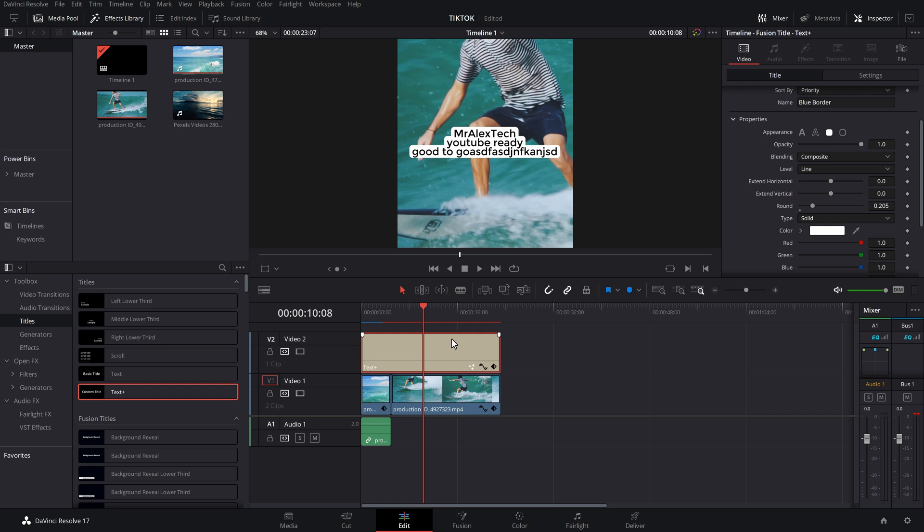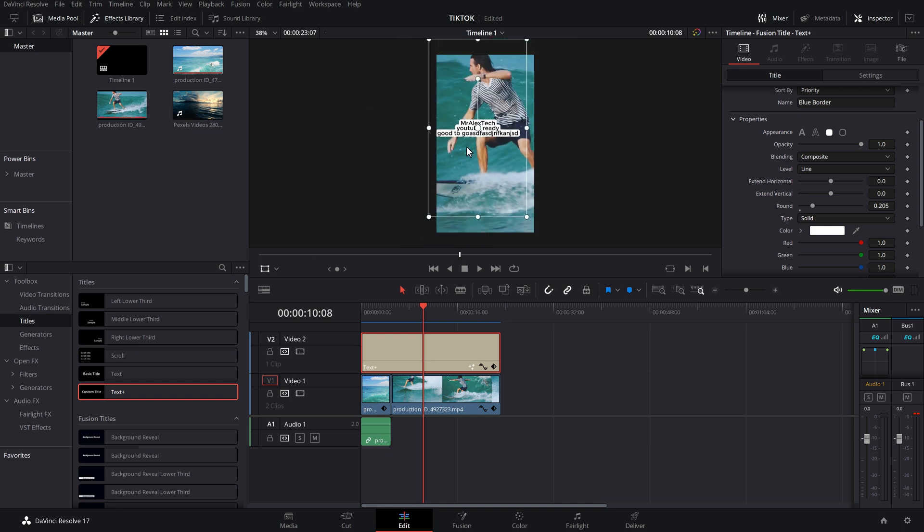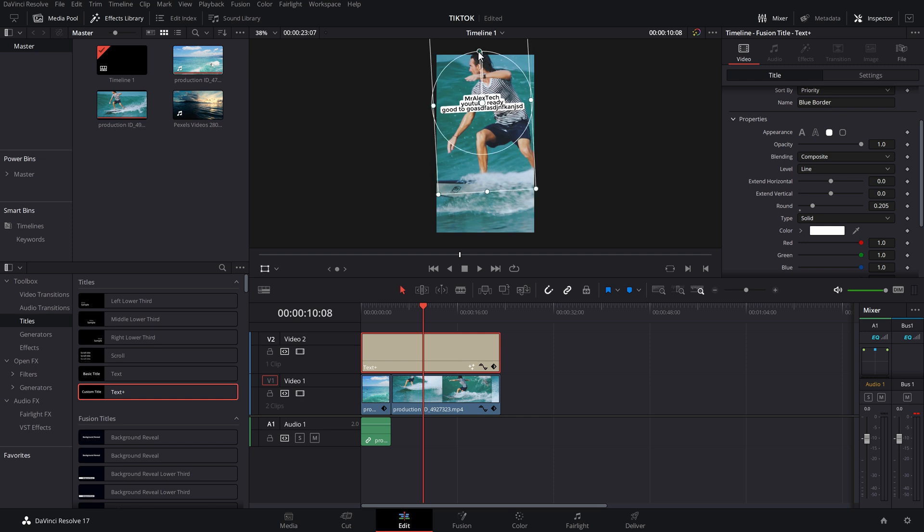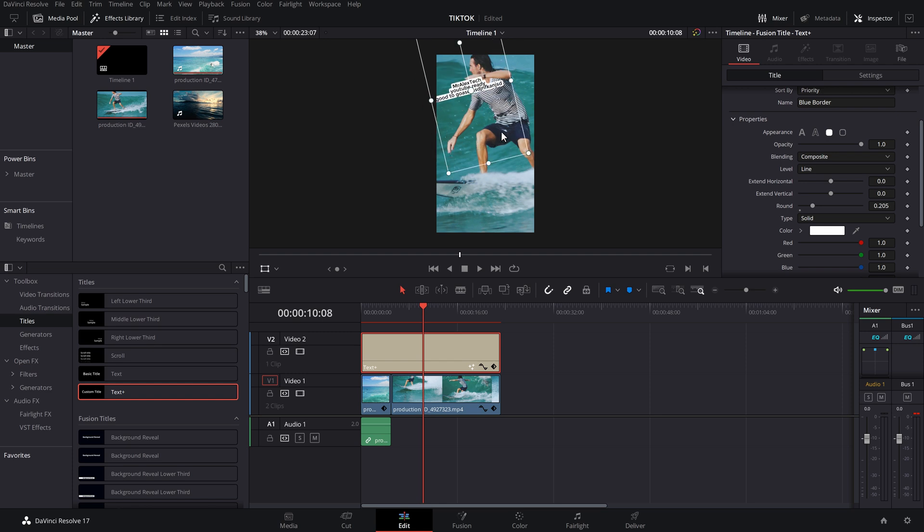If you want to move this around, the easiest way to do it again with the text highlighted, click on your little transform underneath your preview window, and then you can just move it around, put it where you want it. We can use this line here just to rotate the text, scale it, do whatever we want. And there we go. We've got our TikTok style text.